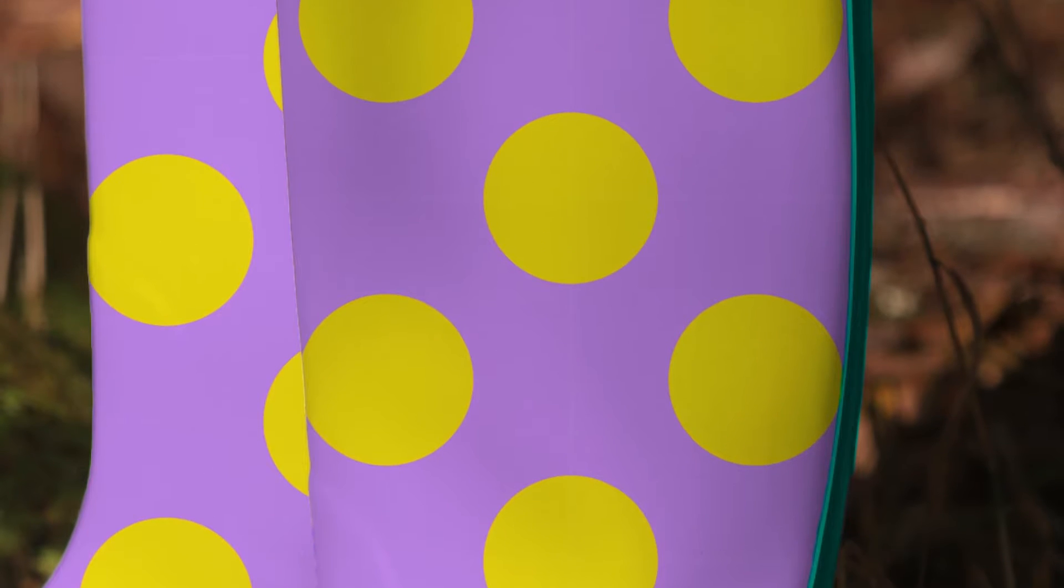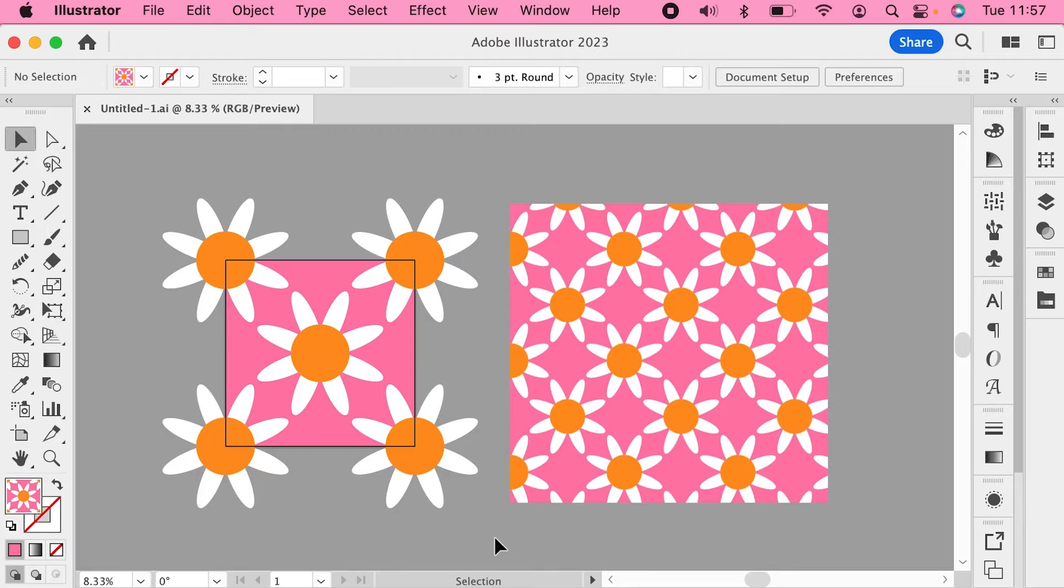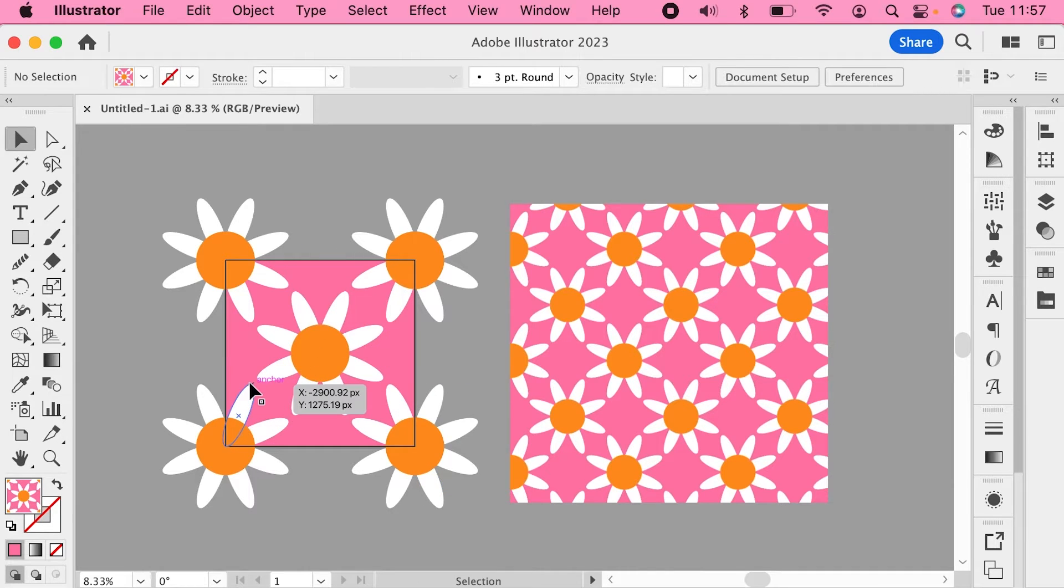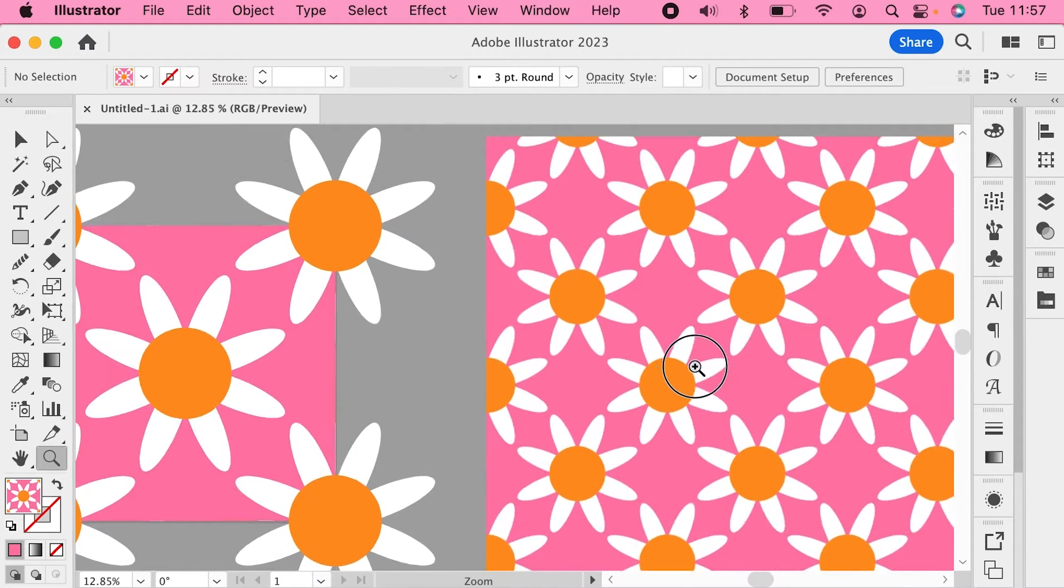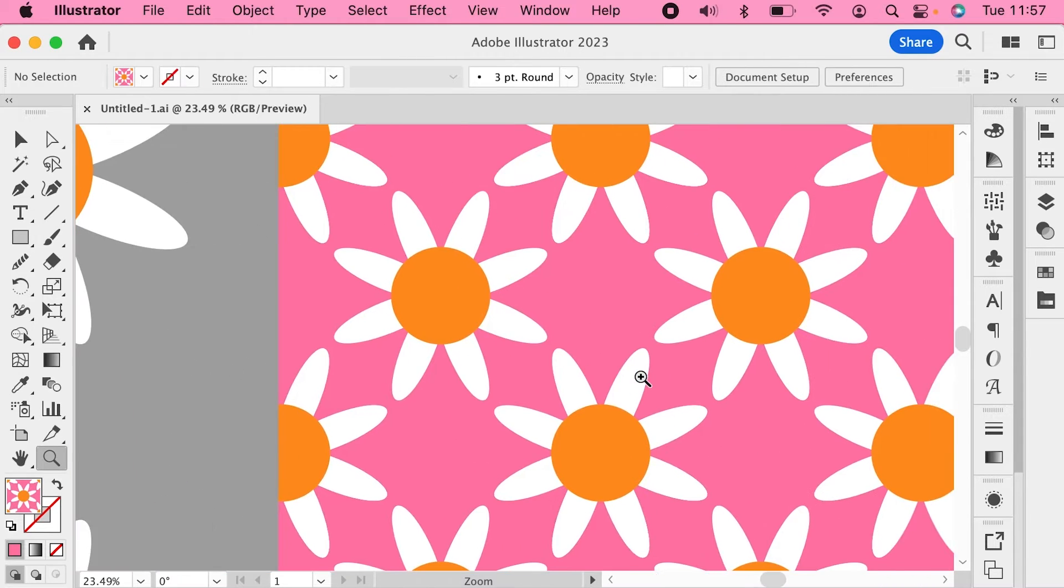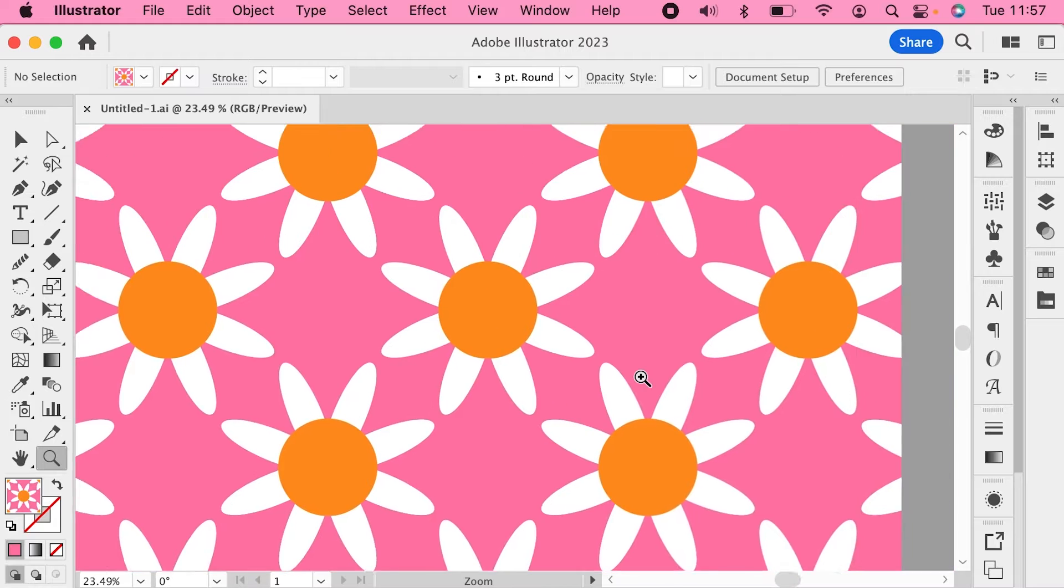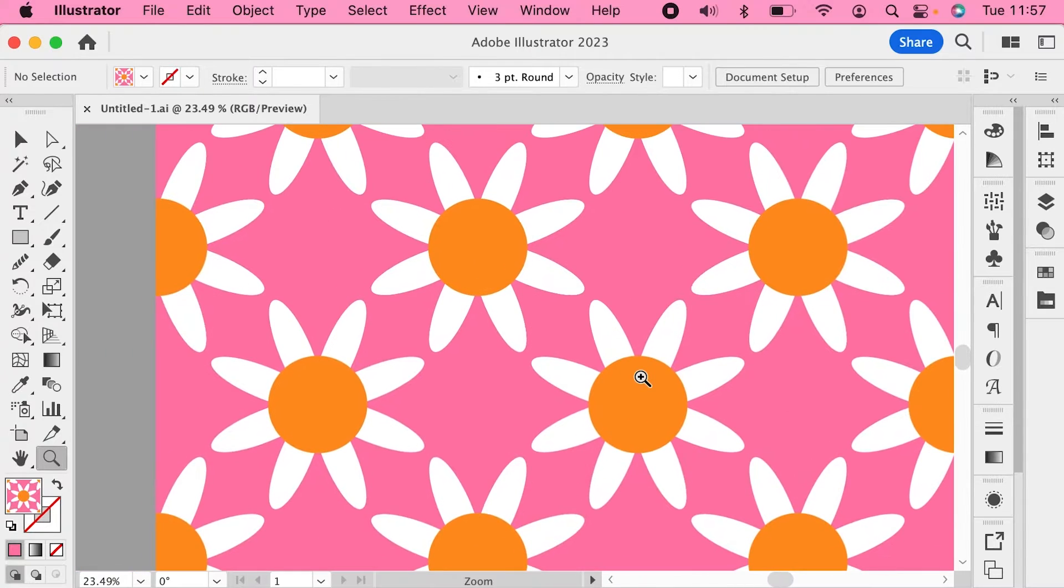To prevent them we first need to understand what is actually going on. So I have this pattern here in Illustrator and as you can see in this fill here, it's tiling beautifully. We've got no white lines showing.